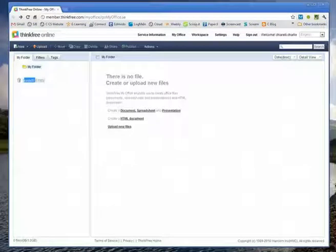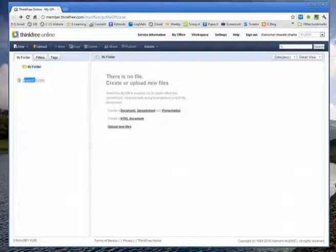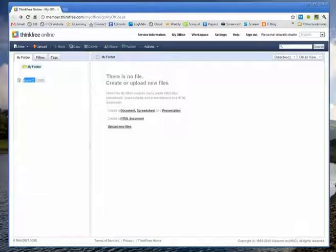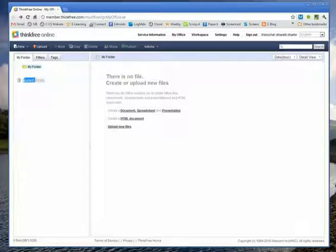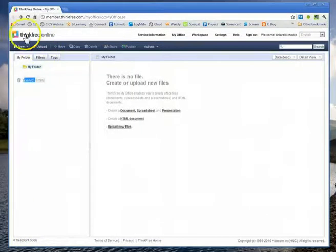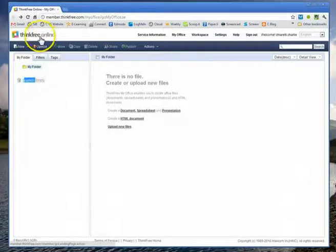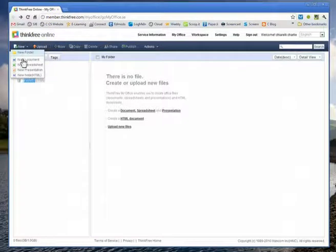All right guys, what we're going to do today is take a look at two more advanced concepts in word processing. We're going to take a look at making columns and also working with tables. But we're going to do it in a different way. We're going to prove to you that you don't actually need Word on your computer to do a lot of these exercises. You can go on the internet and use web apps and the site that I'm on right now is called Think Free Online.